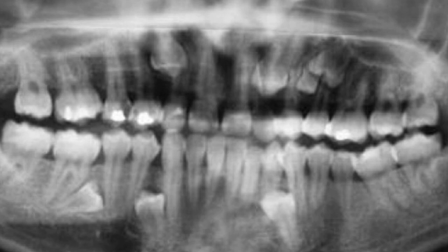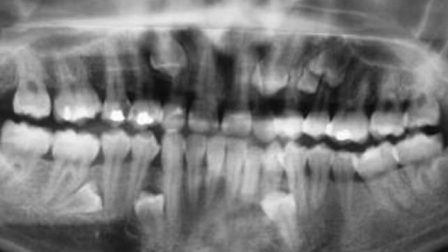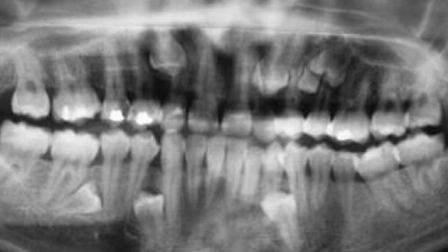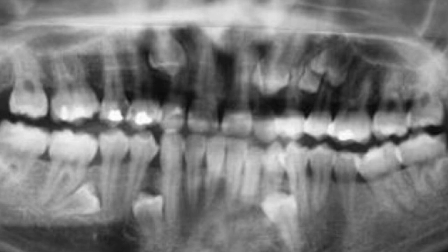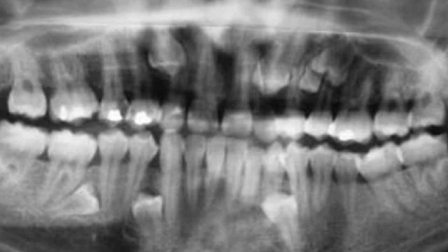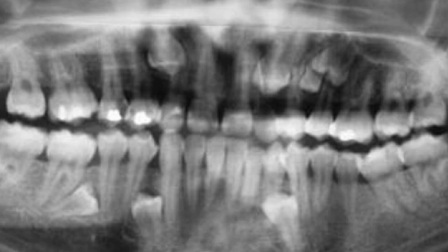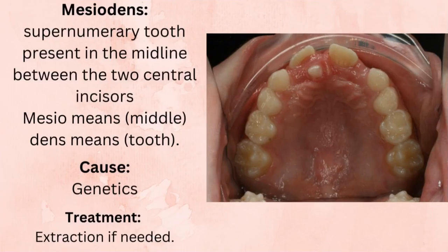This is an OPG showing an extra premolar located between the premolars, and one that can be seen between the second premolar and the first molar. Can you tell me down in the comment section which quadrant I am speaking about — is it the first, second, third, or fourth quadrant?